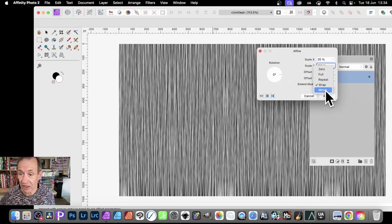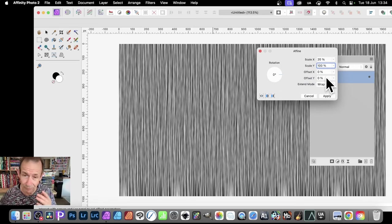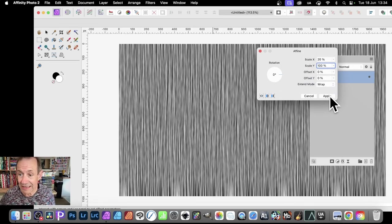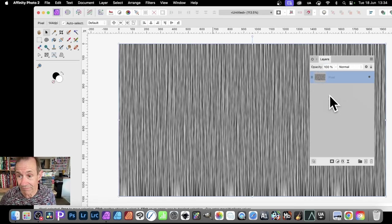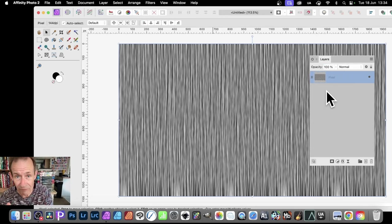And set the Wrap I've got there. You can set it to Mirror, or set it to just Wrap, up to you. And then click Apply. And there you have it, quick fiber filter effect.